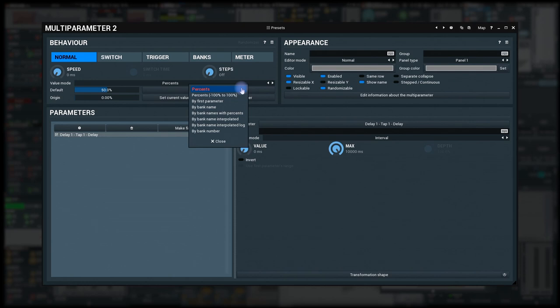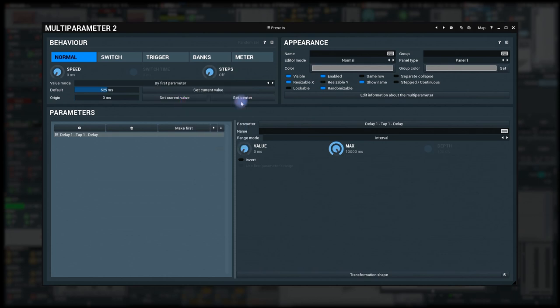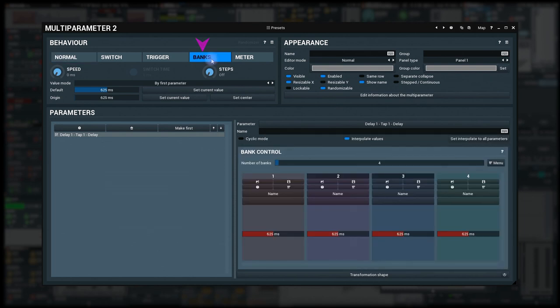In most cases, using value modes such as percents or by first parameter does the trick. In more complex situations, one can exploit the banks mode to get various custom units.